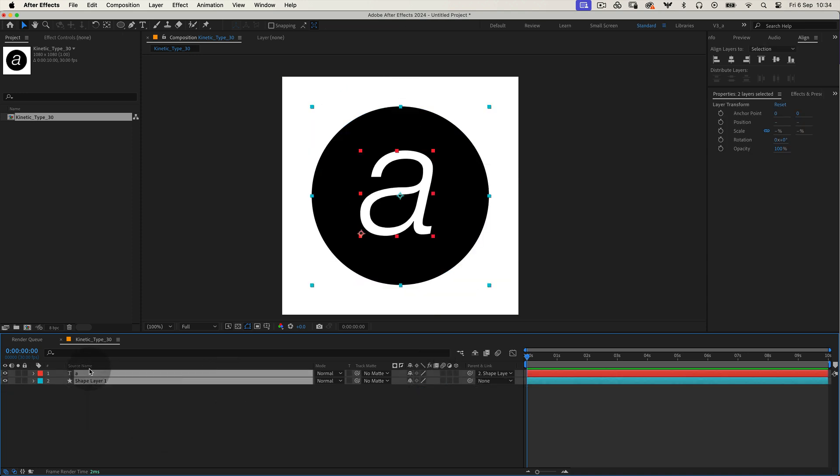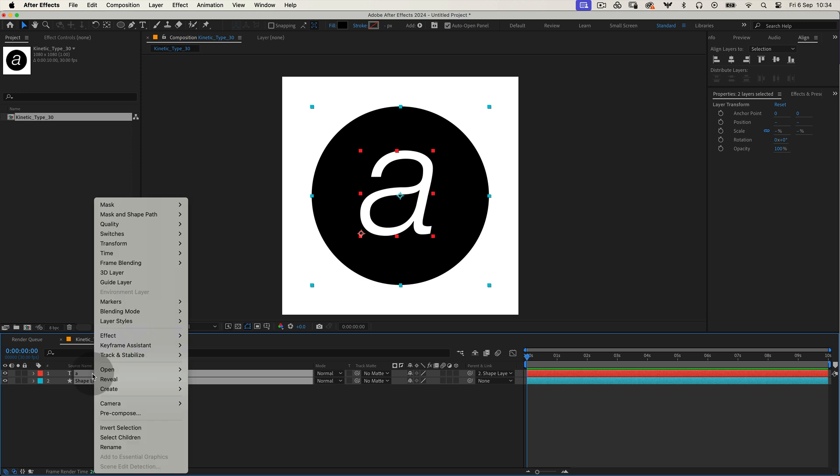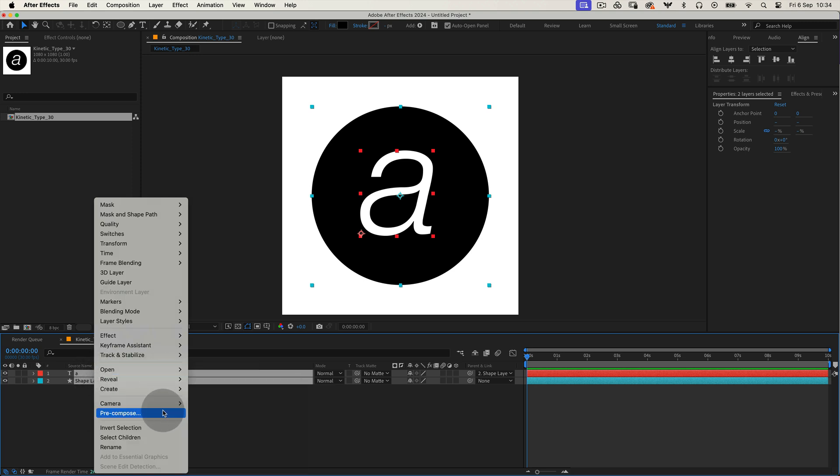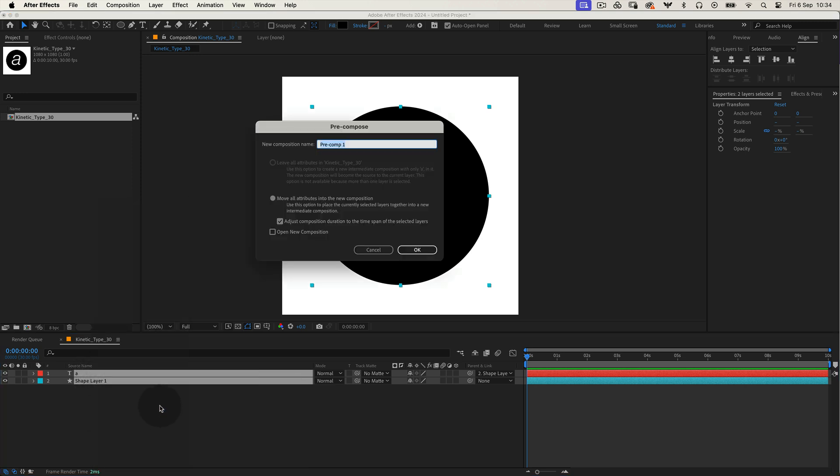Select both the shape and text layers, right click and choose precompose. Give it a meaningful name like letter, then hit OK.